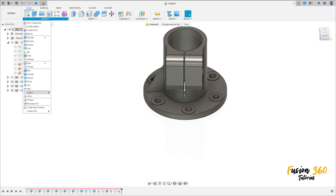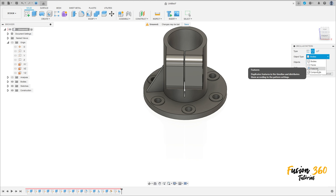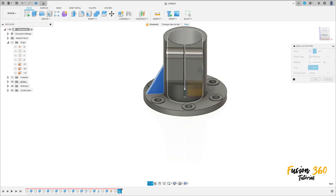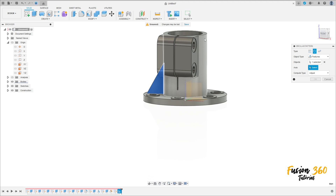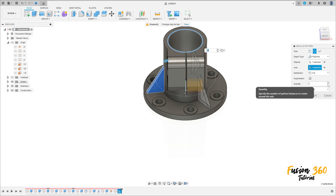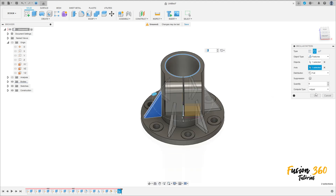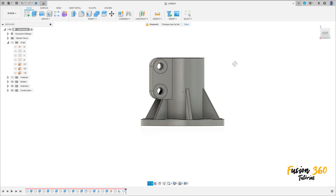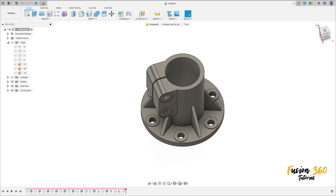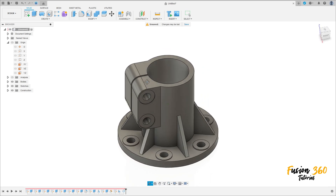Go to create, select circular pattern. The object type is features, the object is the rib, the axis is this axis here, and the quantity is 6, press OK — we have this. Here we finish our exercise, thanks for watching, subscribe to my channel for more.